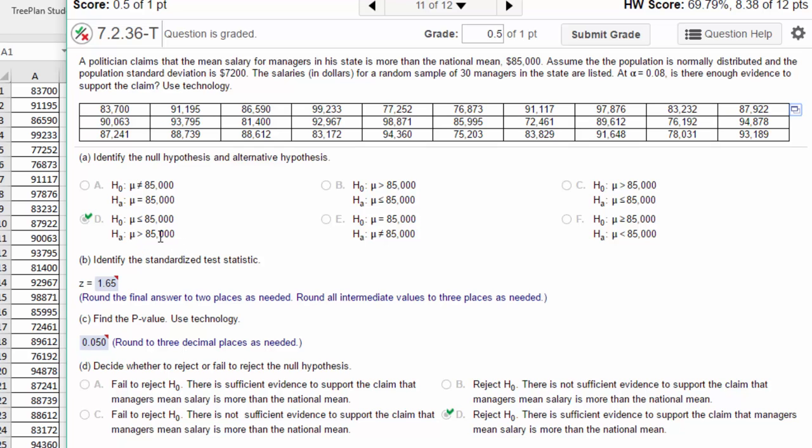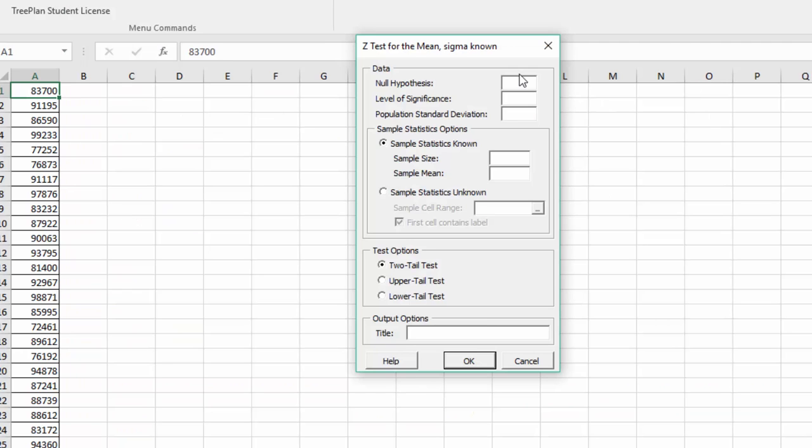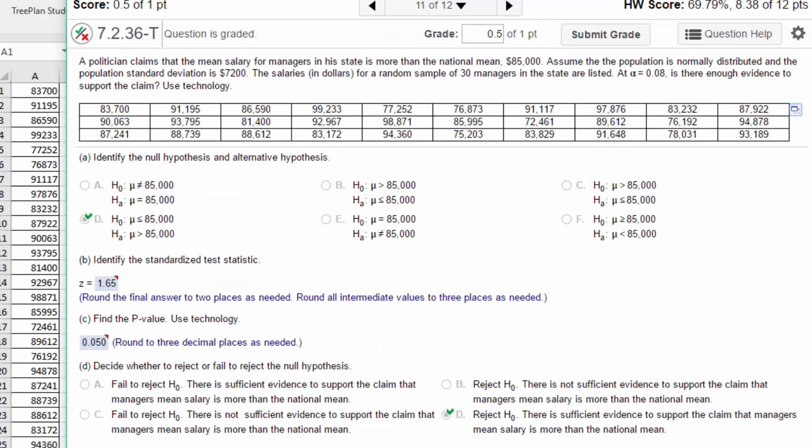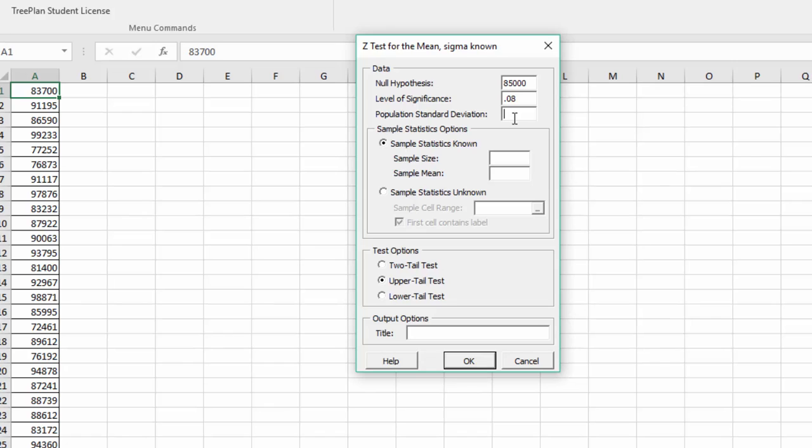So we go back over here. Our null hypothesis is 85,000. I'm going to click upper tail. Our level of significance is 0.08, and our population standard deviation is 7200. We've got the raw data and it'll calculate those values.